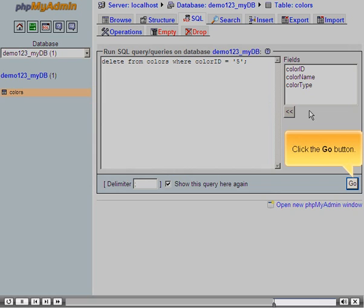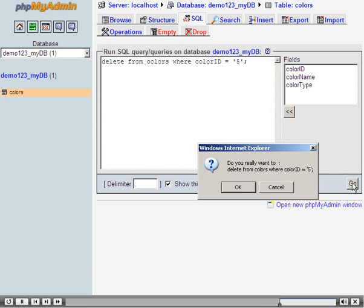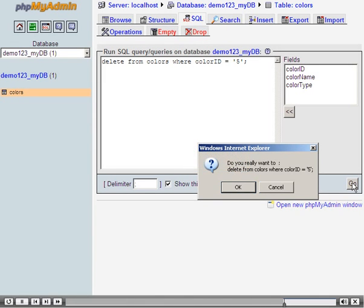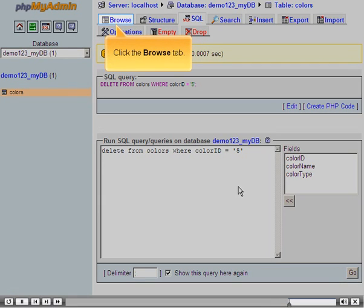Click the Go button. Click the OK button. Click the Browse tab.